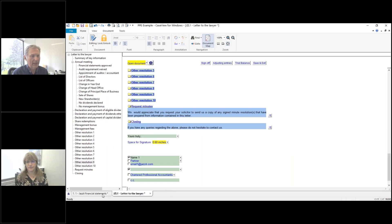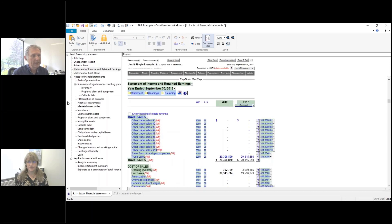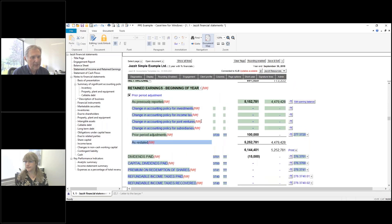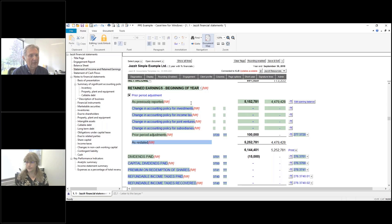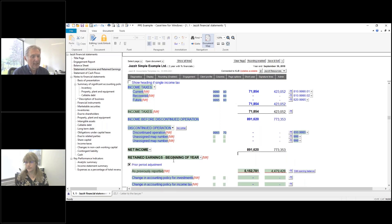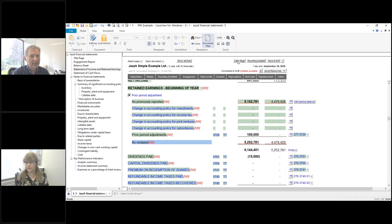I've got a file here where I do have a prior period adjustment. Right now, my statement of retained earnings is actually attached to the income statement. This is something that was a little bit different from when JASIT originally came out. Originally, in order to do a prior period adjustment, the statement of retained earnings had to be a separate page — this is no longer the case. If I want to do a prior period adjustment and my statement of retained earnings is attached to my income statement, all I do is come over to the far right and click on this PPA button, which opens up this area here.